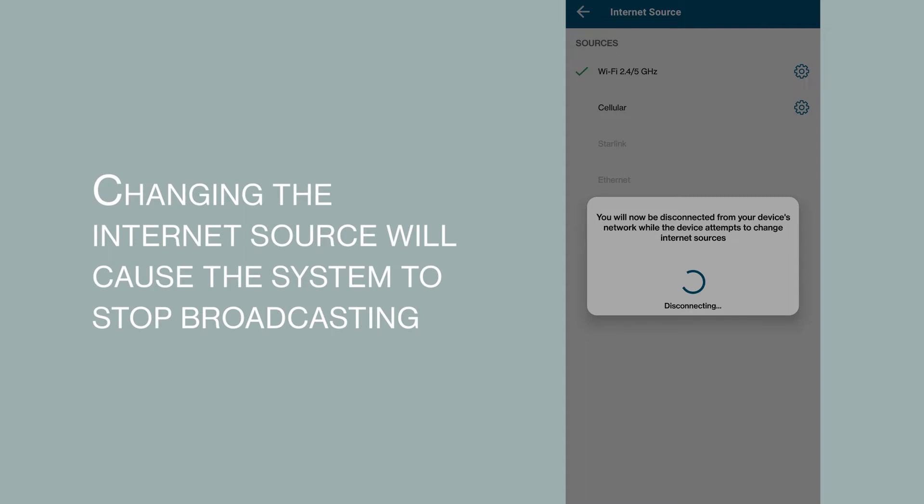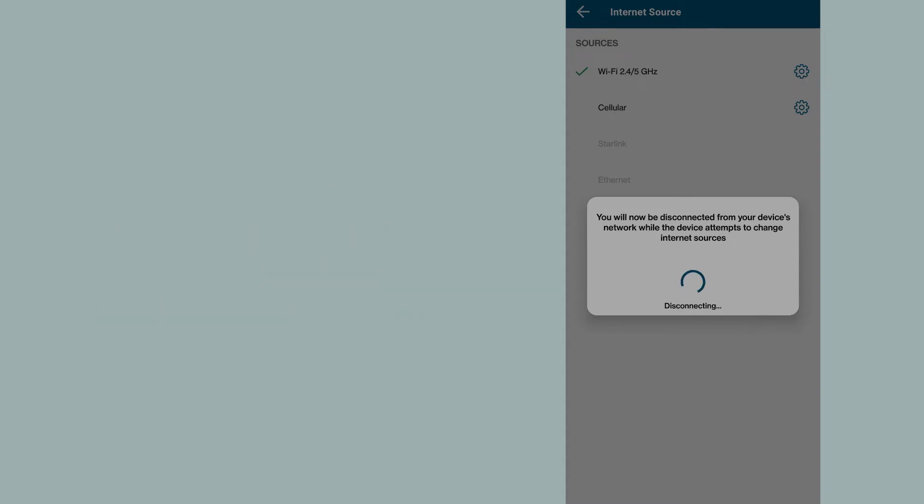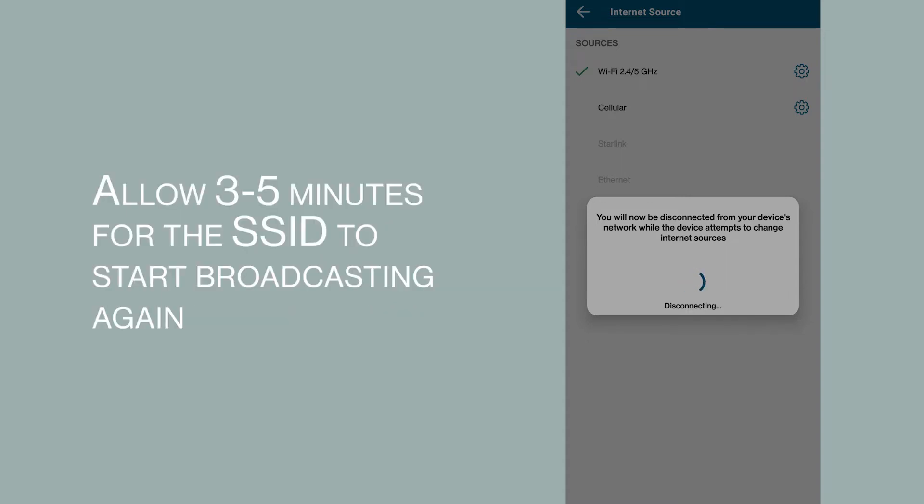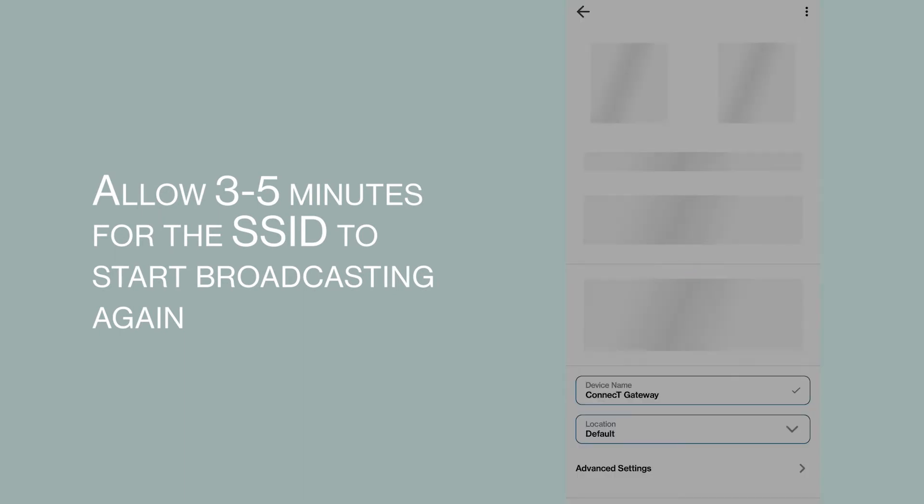Changing the Internet source will cause the system to stop broadcasting. Allow 3 to 5 minutes for the SSID to start broadcasting again.